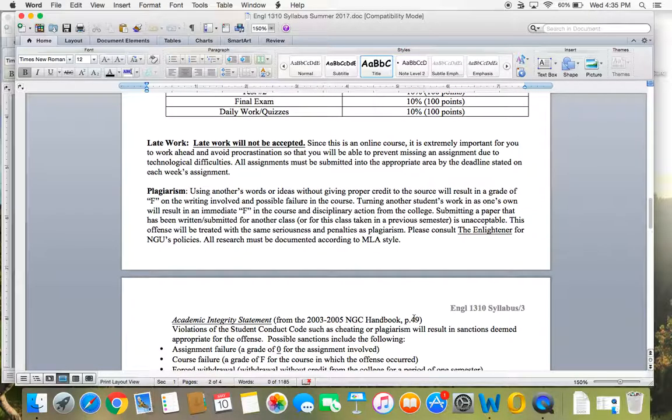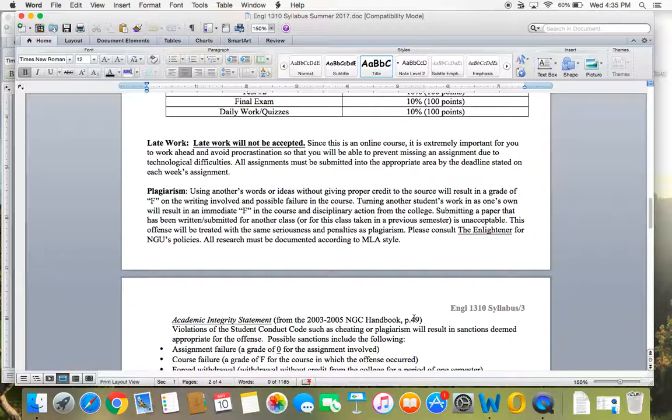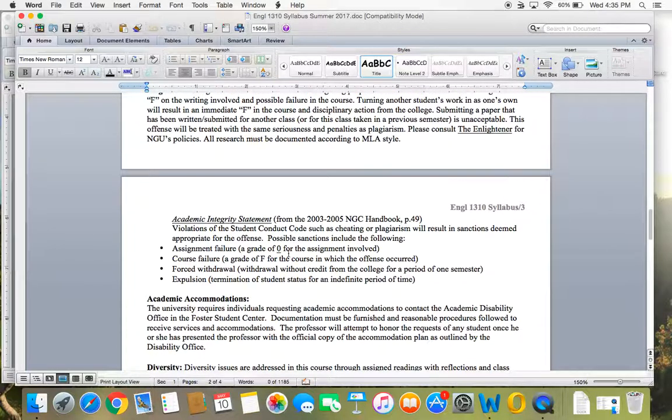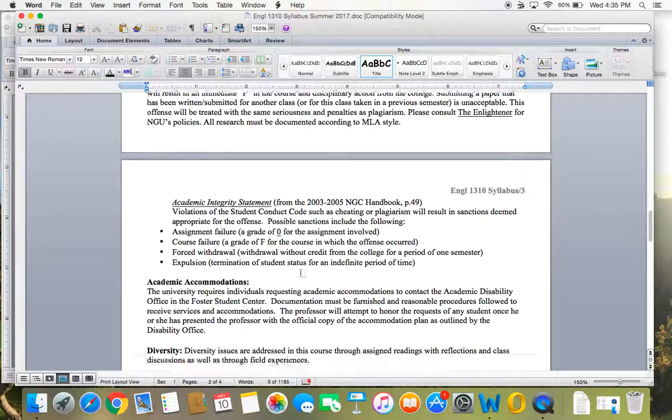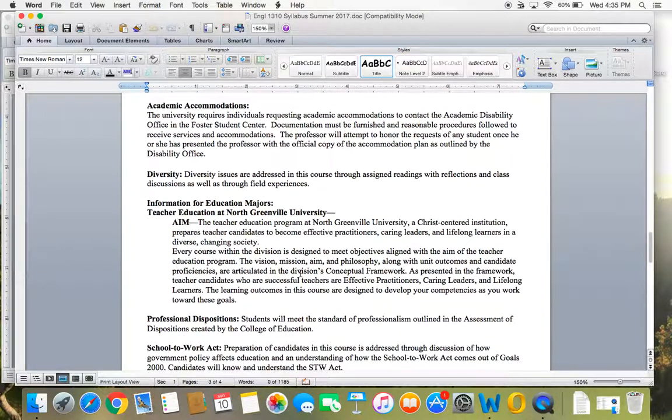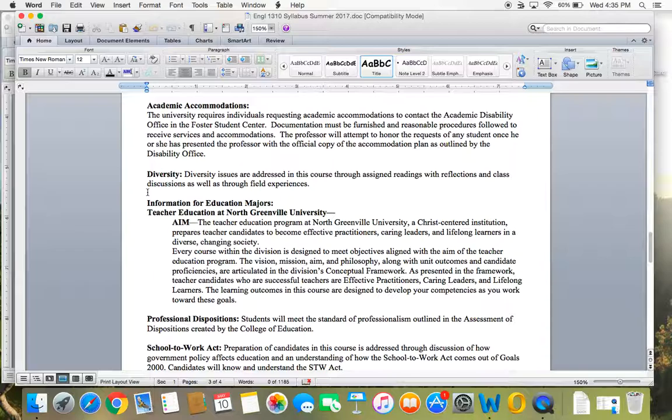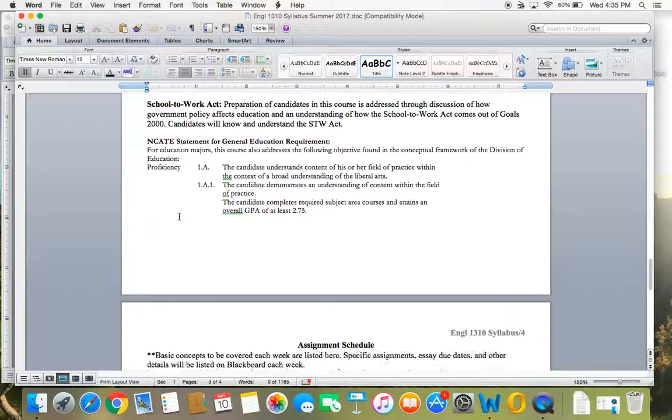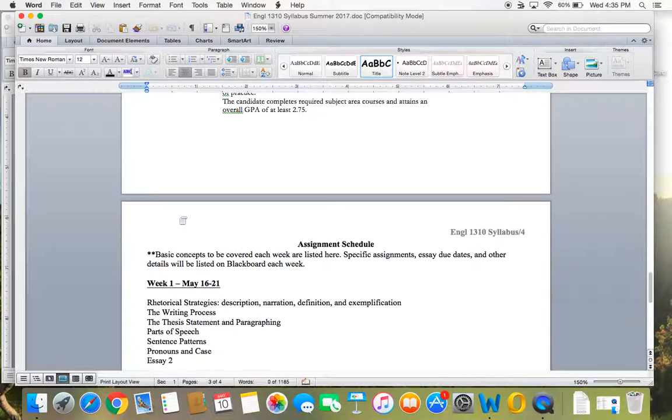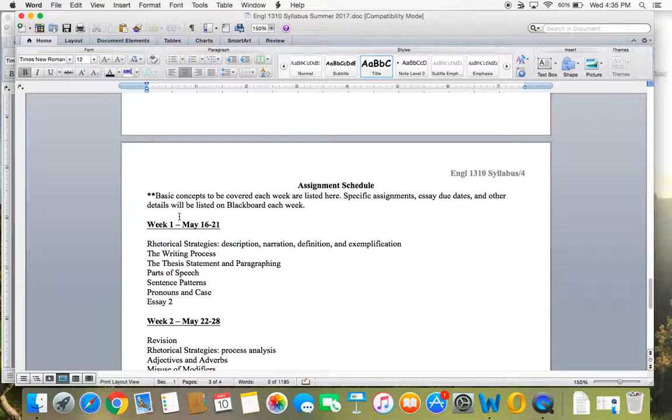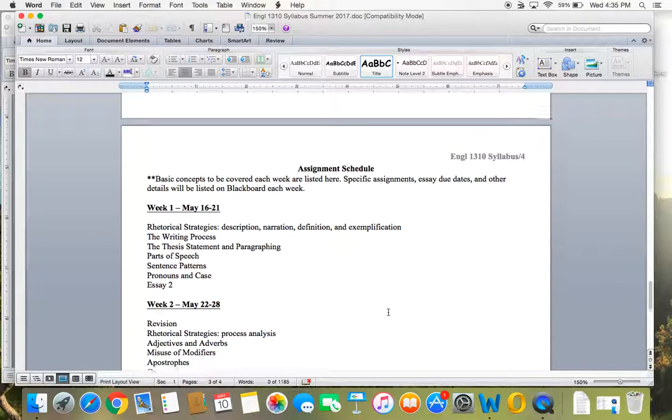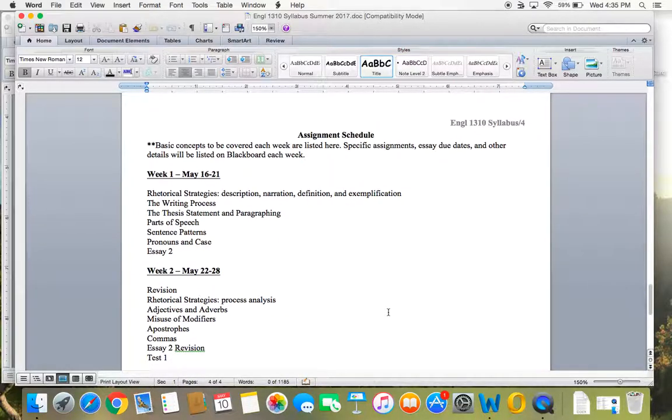Plagiarism. If we catch you plagiarizing, you get an automatic zero. What that is, is if you either copy and paste from the internet, someone else writes your paper, you submit a paper that has been written for another class, or a paper that you submitted if you've taken this class before. You have to write all new papers. Just make sure that you're careful there. And then we have some information here about accommodations and diversity. We don't really need to talk about all that. And then also on the syllabus, I just have a basic assignment schedule of the topics for each week.